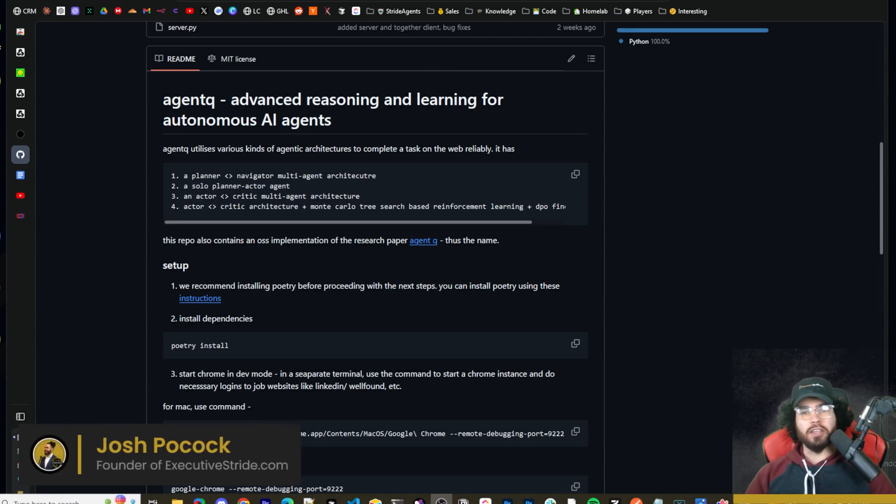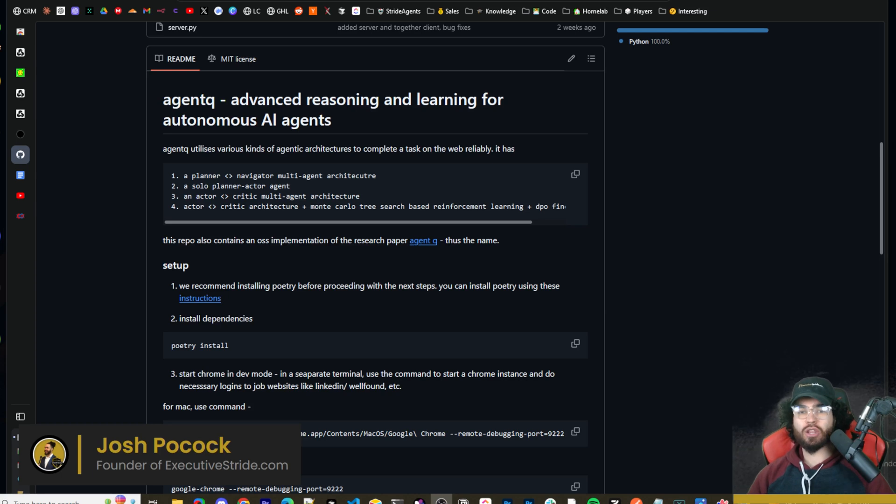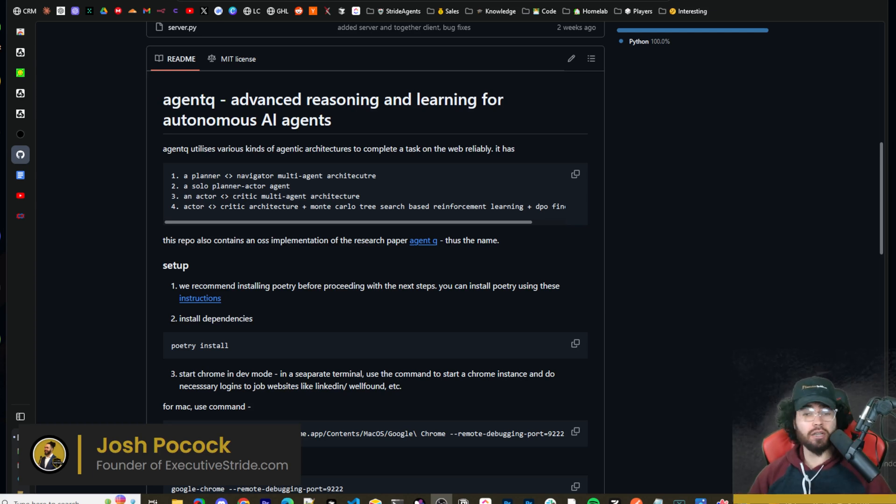What's going on, everybody? Josh Pocock here. And in today's video, we are going to be taking a look at Agent Q, Advanced Reasoning and Learning for Autonomous AI Agents. And this AI agent can literally do anything.